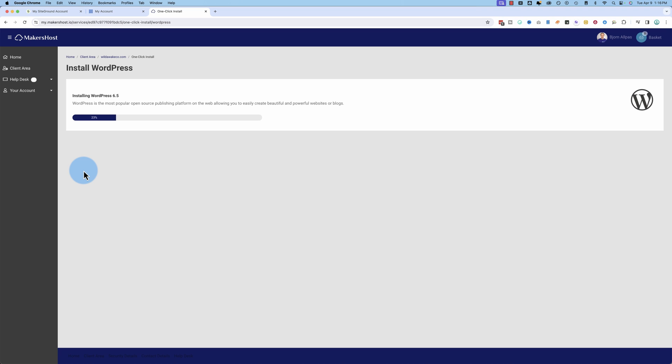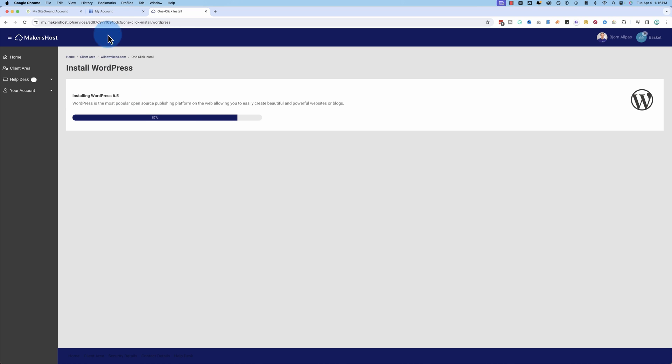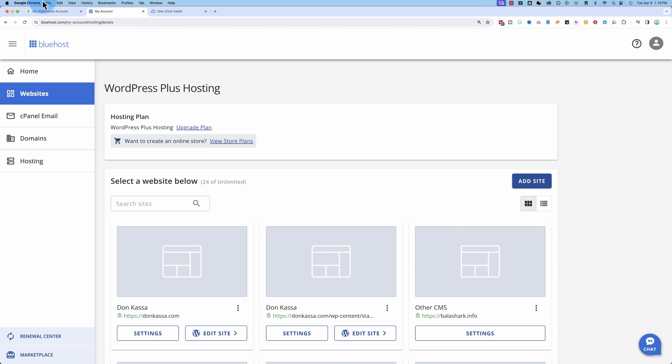So that was three, four clicks. The one click install button, the click to open the drop down menu, the click on the drop down menu, and then the click to install it. So that one was four clicks. Bluehost was about the same. And then SiteGround had the most clicks. And they're all still working.